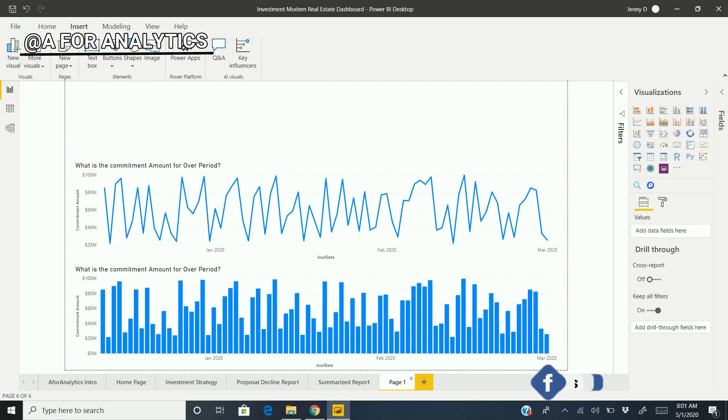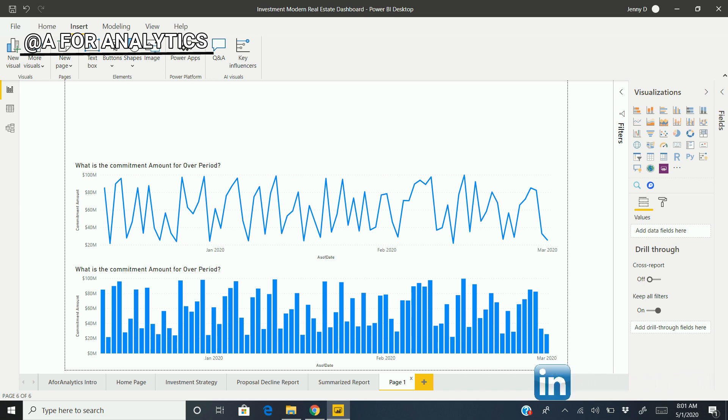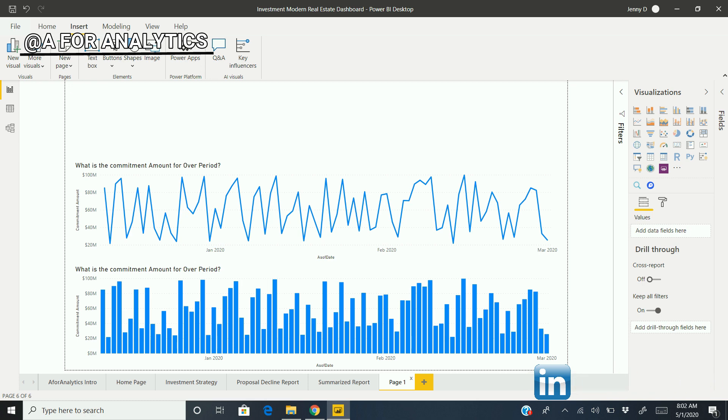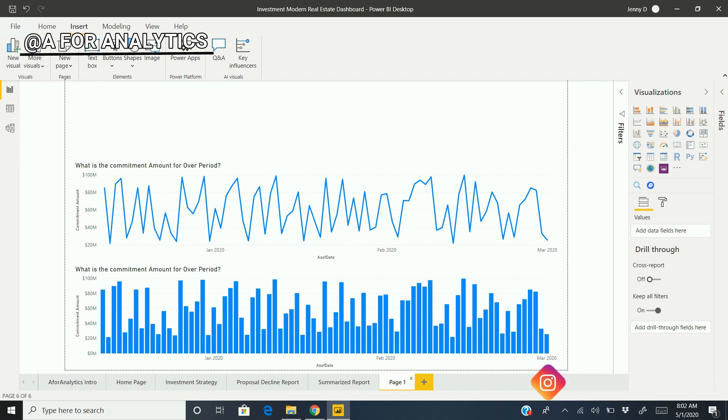Okay, so we have buttons in Power BI. How are we going to use it and mix it with other features in Power BI to hide one chart and show another, using buttons? Let's get started.